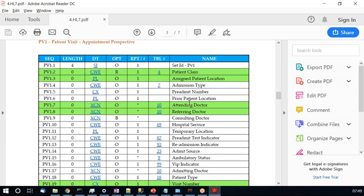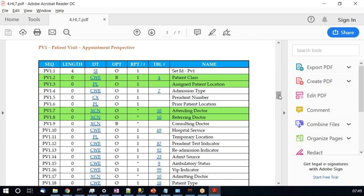Now we have the patient visit segment, PV1. As mentioned, PV1 is present in both demographic and appointment messages. In a demographic message, it captures who the attending provider is — basically the primary care provider — and who the referring provider is. But when talking about appointment-related messages, PV1-2 represents patient class, which has more importance in an appointment context than in a demographic message.